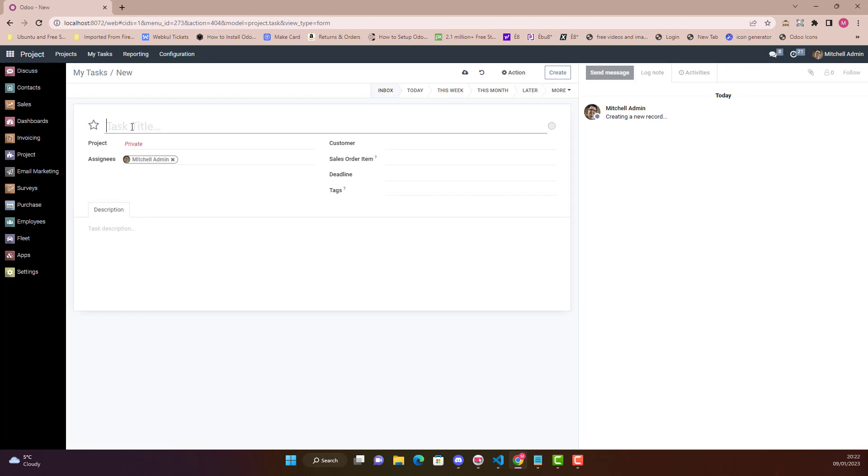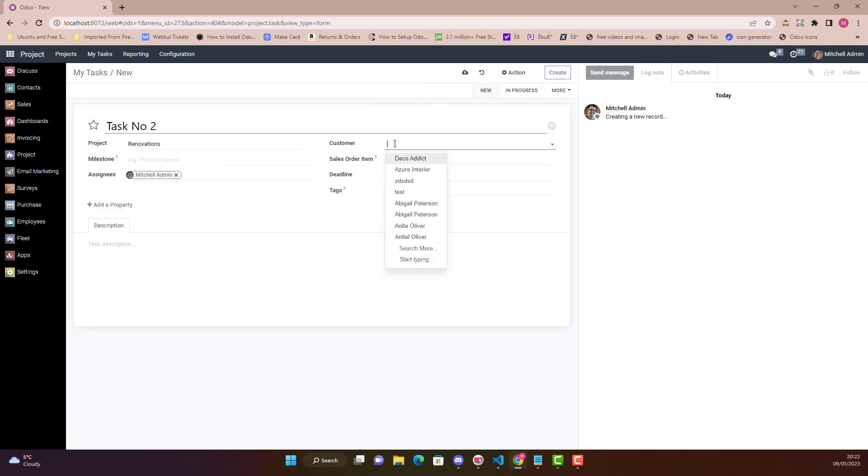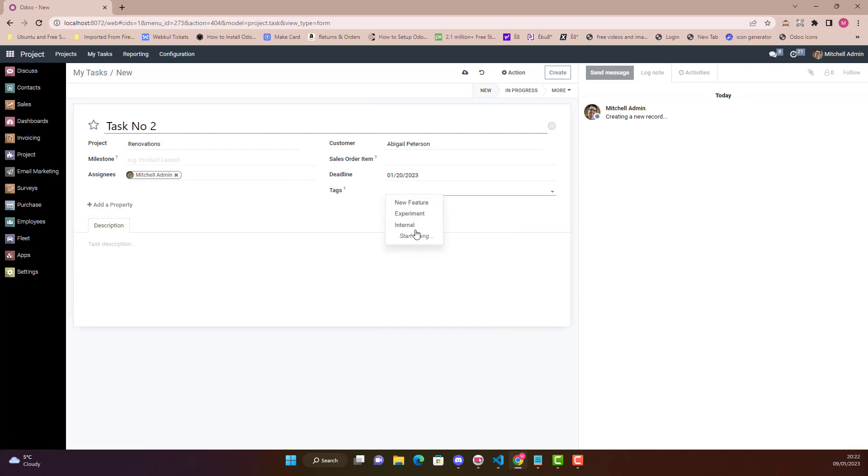So let's just restart it. Create a new task, we say Task Number 2. Customer, any customer, deadline okay, and I'm going to create it.